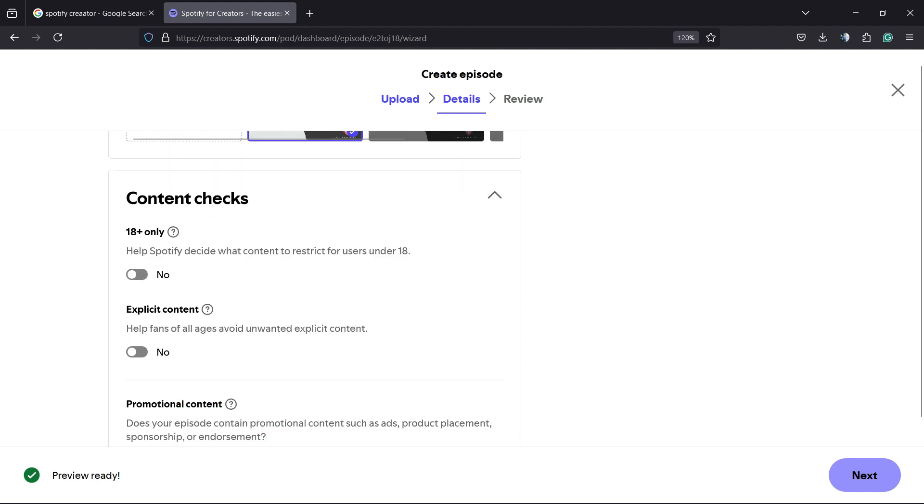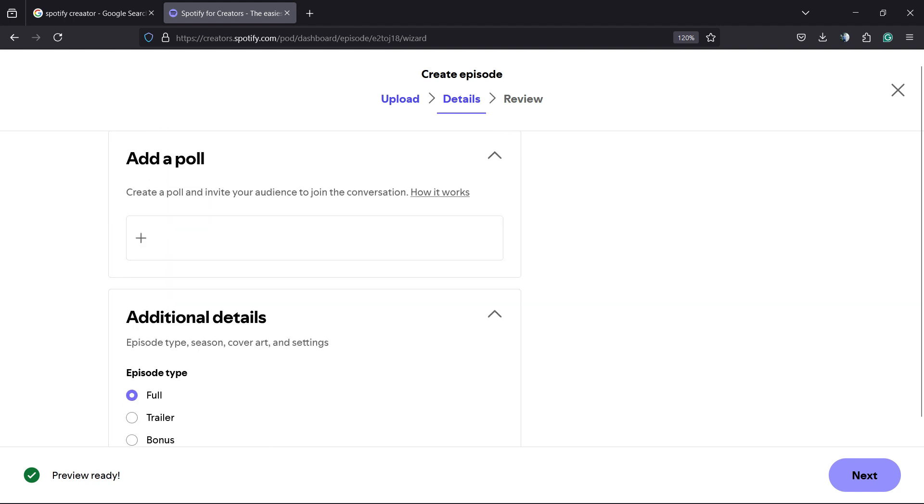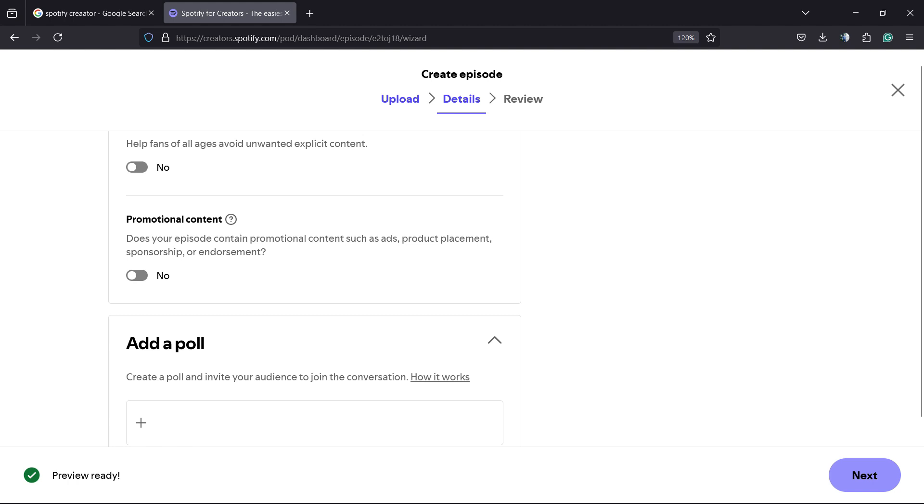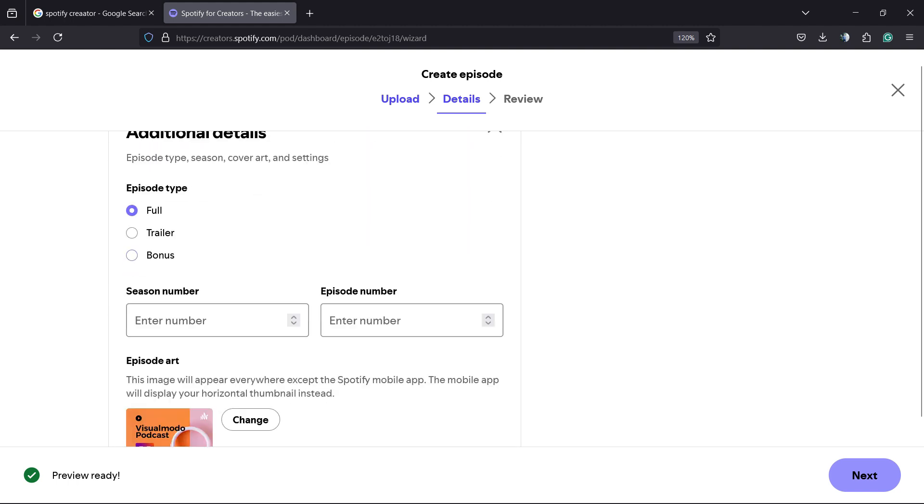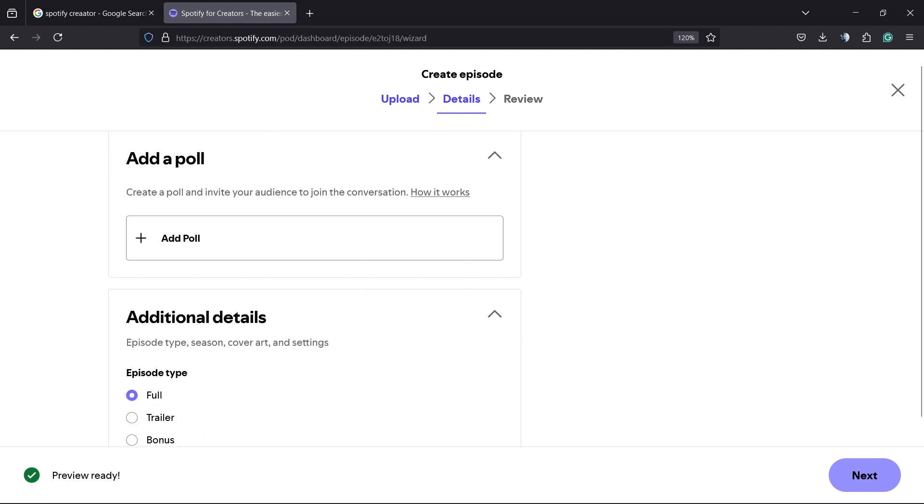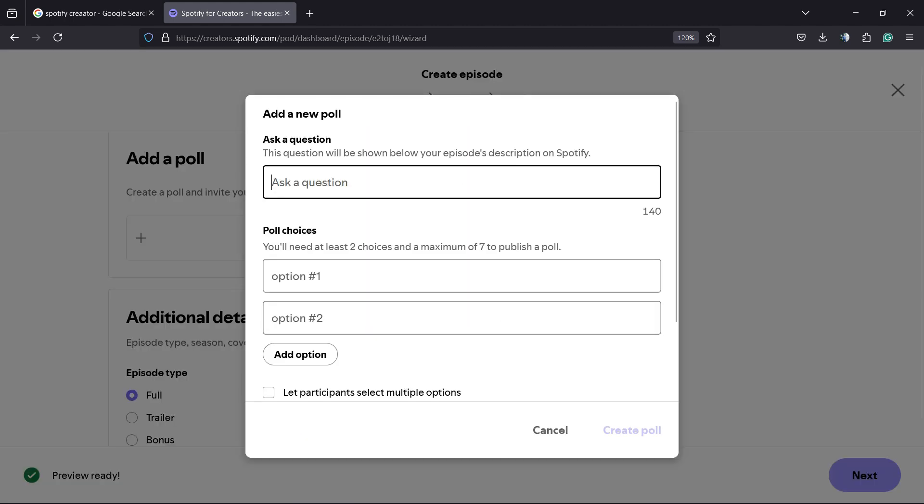Right here, we have content checks - 18 only, explicit, promotional content. We can add a poll in the case that you want.